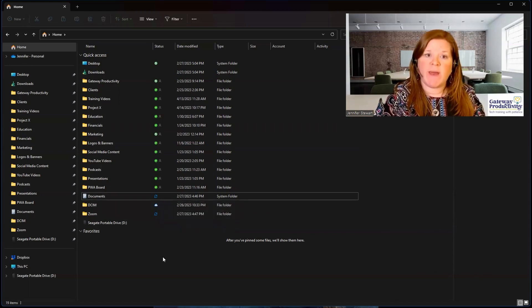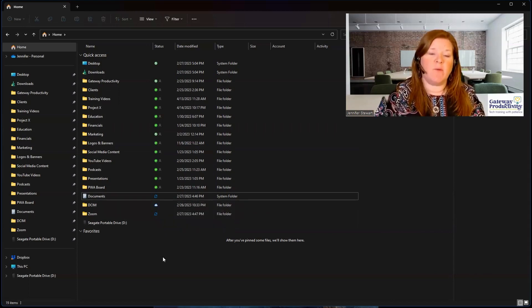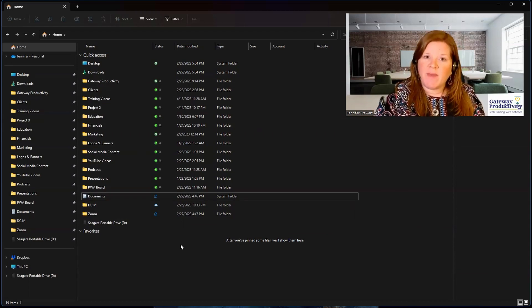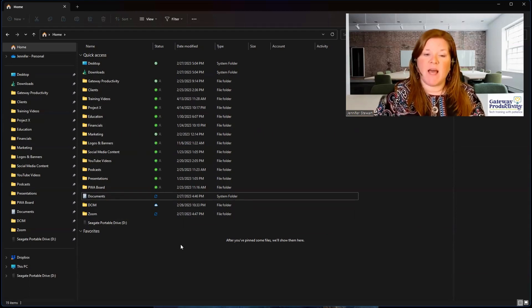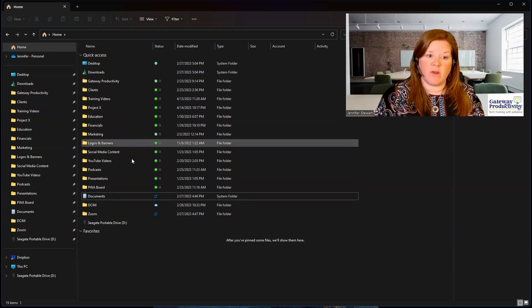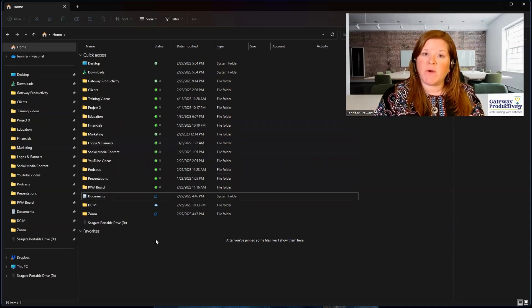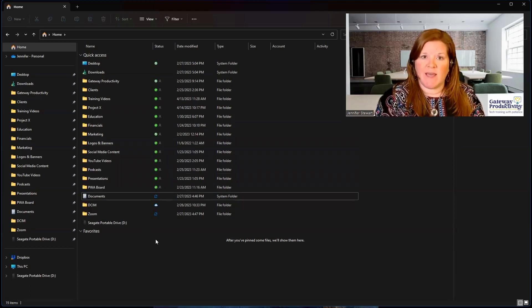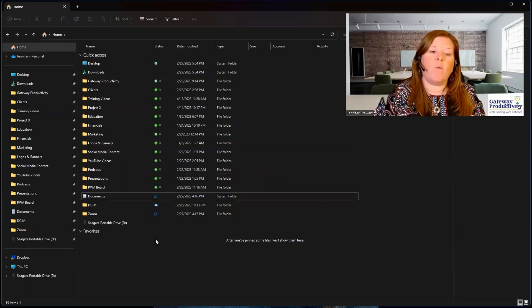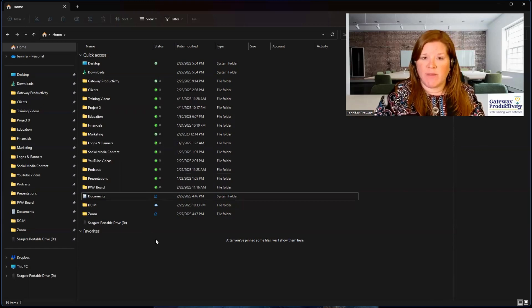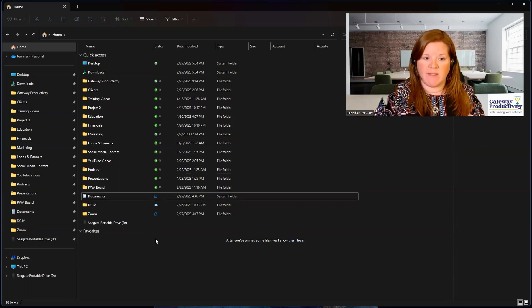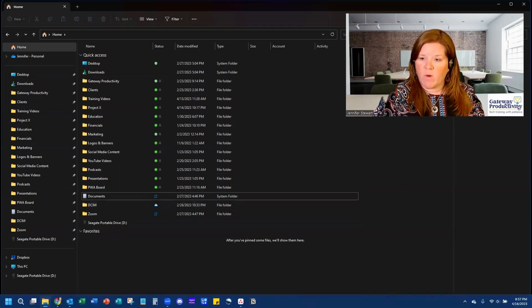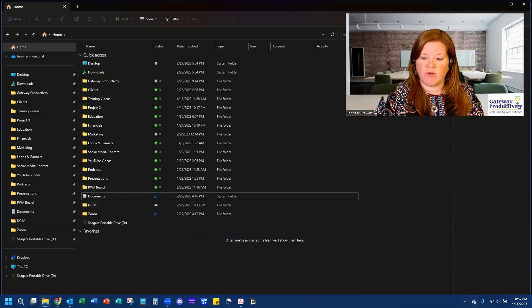Sometimes you might also see a red X. What that means is that the document, or if you're looking at a folder, it might be an entire folder, is not currently syncing, so there's a problem. Where you can go to look and see what that problem is, you go down to the bottom right of your computer. This is called your system tray.